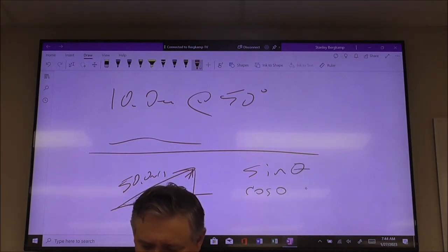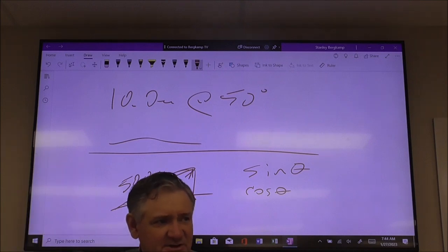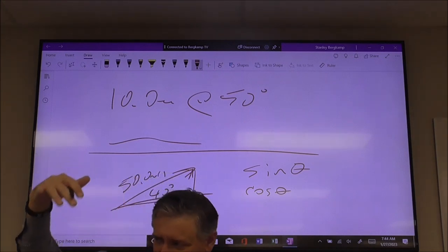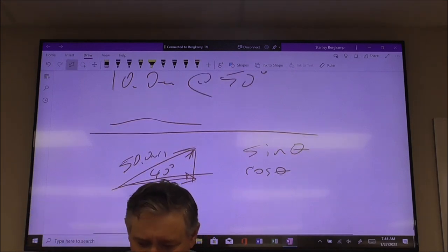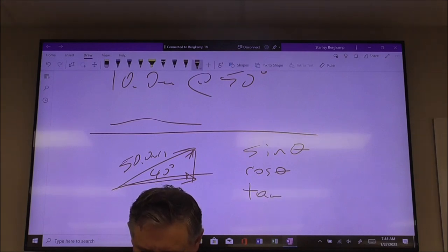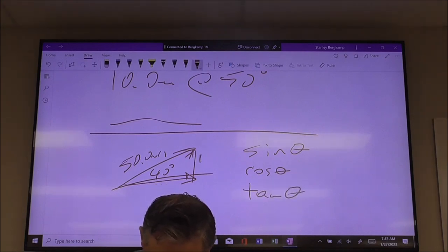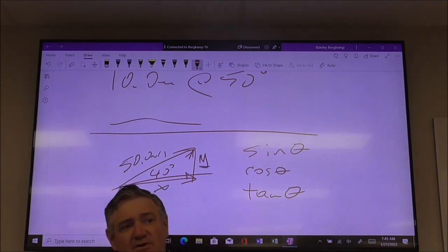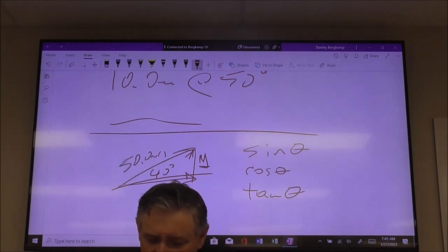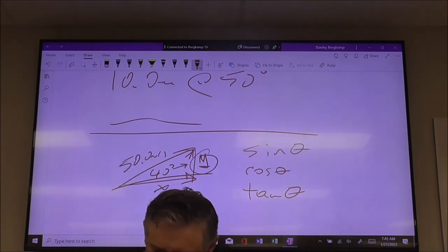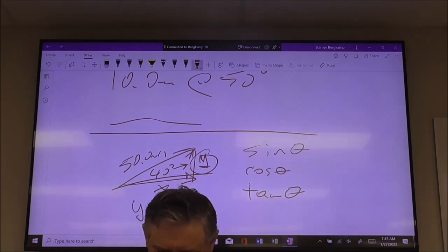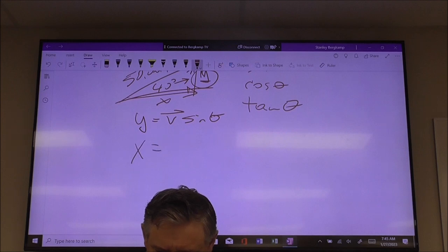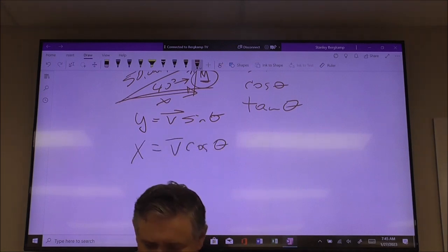Don't memorize the trig functions — you're going to have that big equation sheet, and it will have sine, cosine, tangent. They're on the sheet. You don't have to memorize them. The Pythagorean theorem is going to be there too. You just have to know how to use it. Remember, your Y component is going to be the side opposite that angle, so your Y component will always be the vector times the sine of the angle, and your X component will always be the vector times the cosine of the angle.